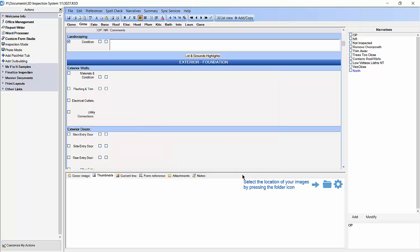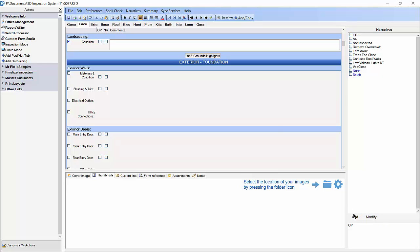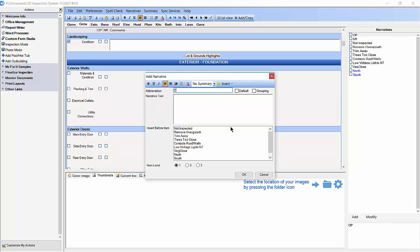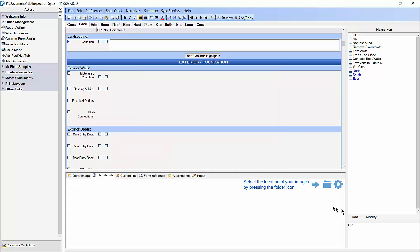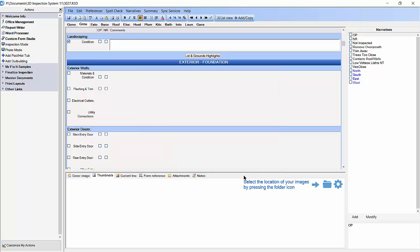Now I am going to repeat this procedure for the locations south, east, and west. You will notice that the four narratives I just added are all blue in the narrative pane. That shows that all of these narratives use the grouping option.